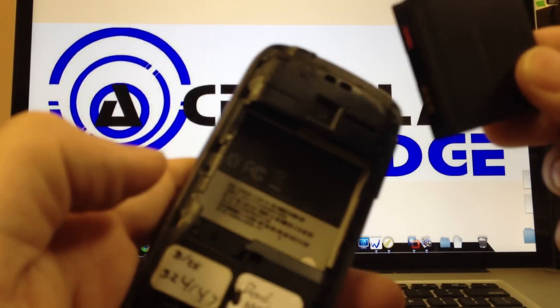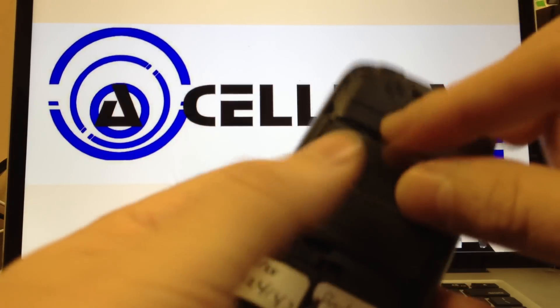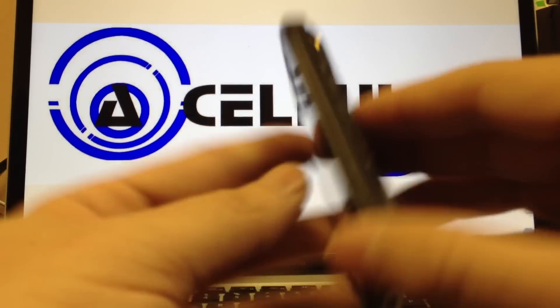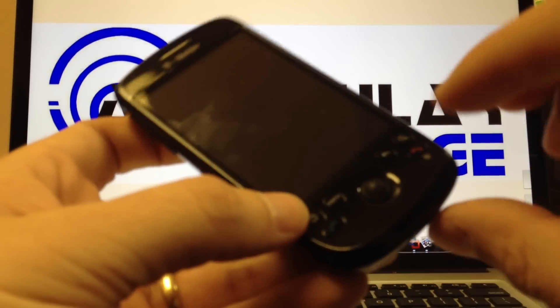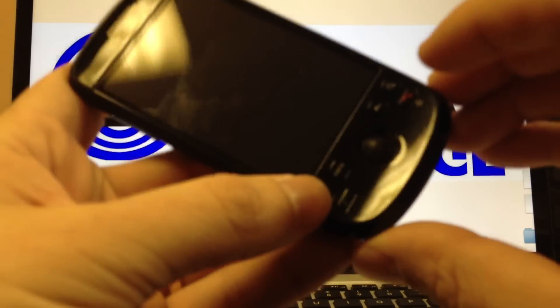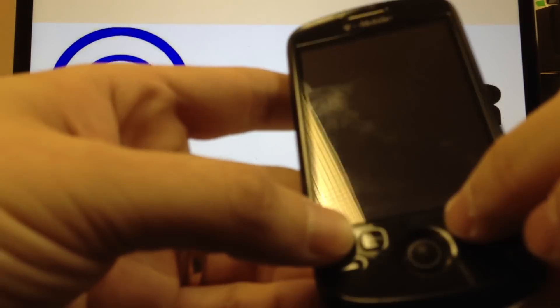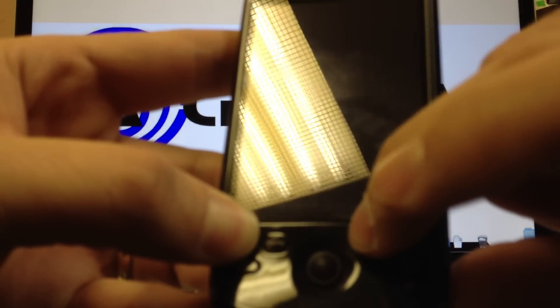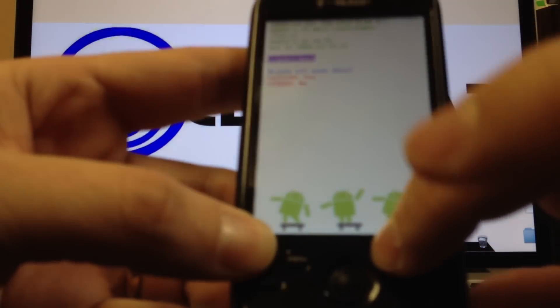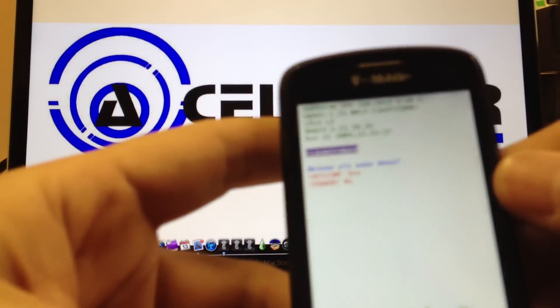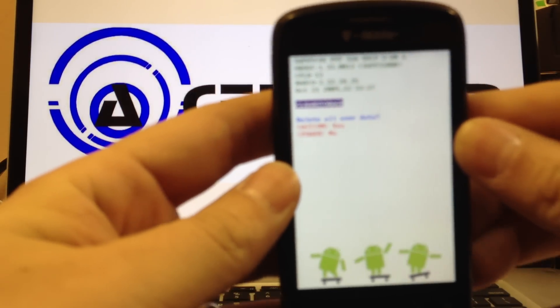So here is the correct way to do it if that way did not work for you. You're gonna hold down the home and back button and then tap the power button. Keep holding down the top too. Now it puts you in a different mode here.